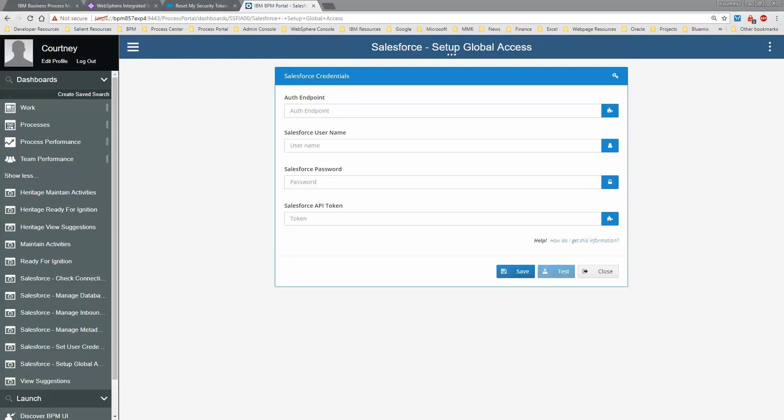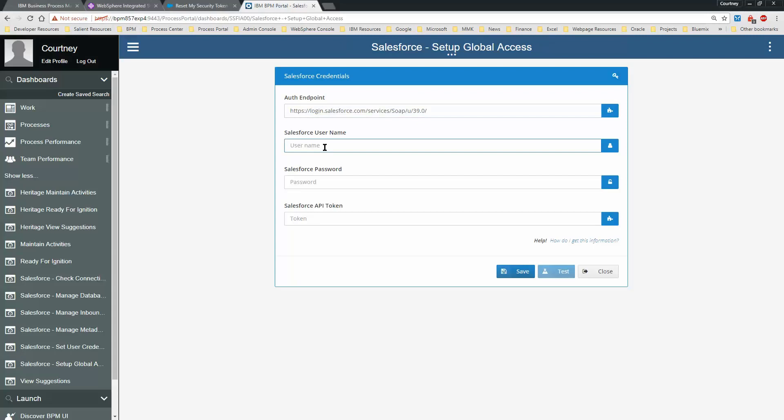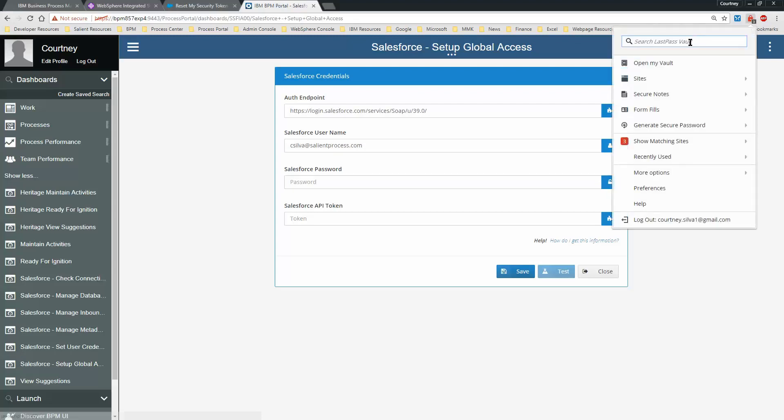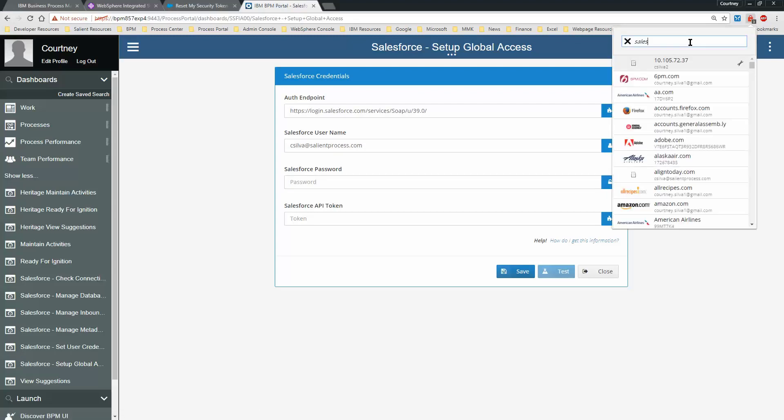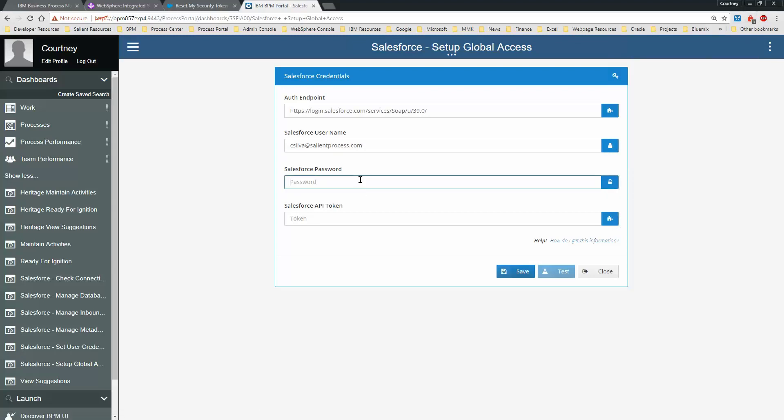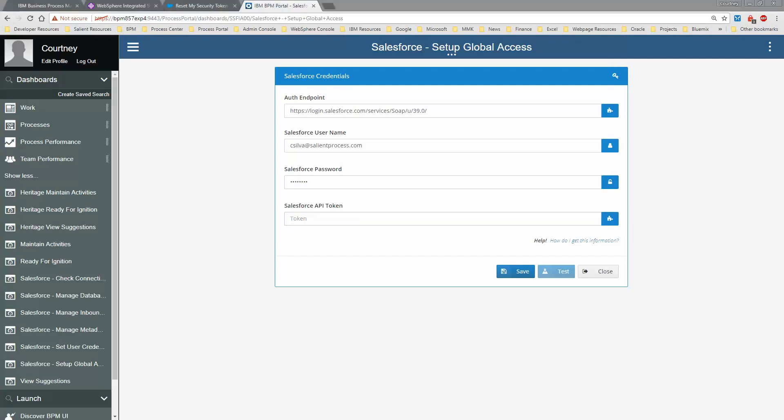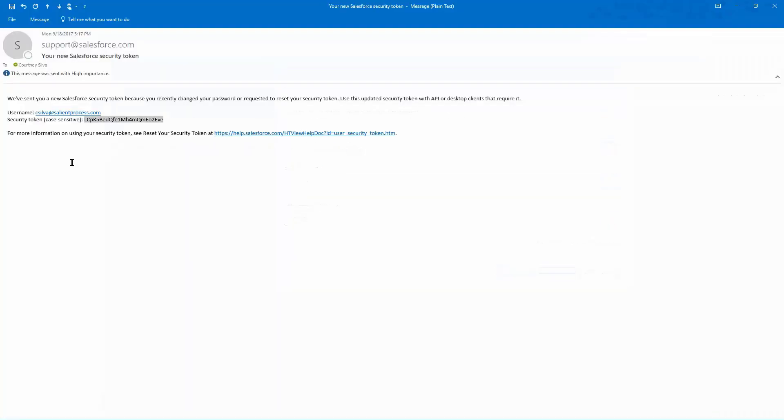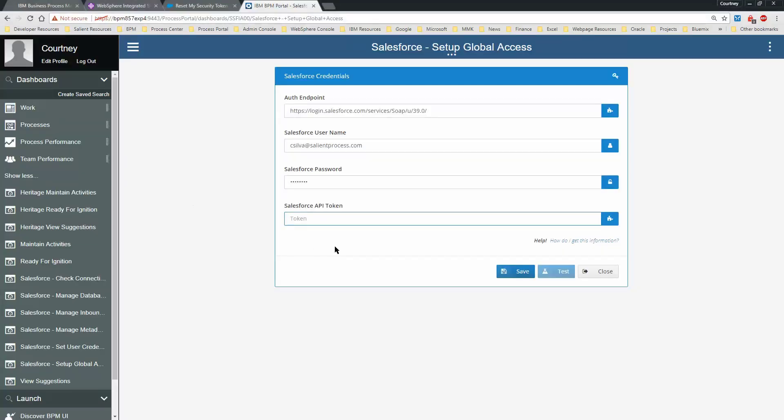Your auth endpoint is going to be this right here. Enter your username, your password, and then that token that you just received in your email.